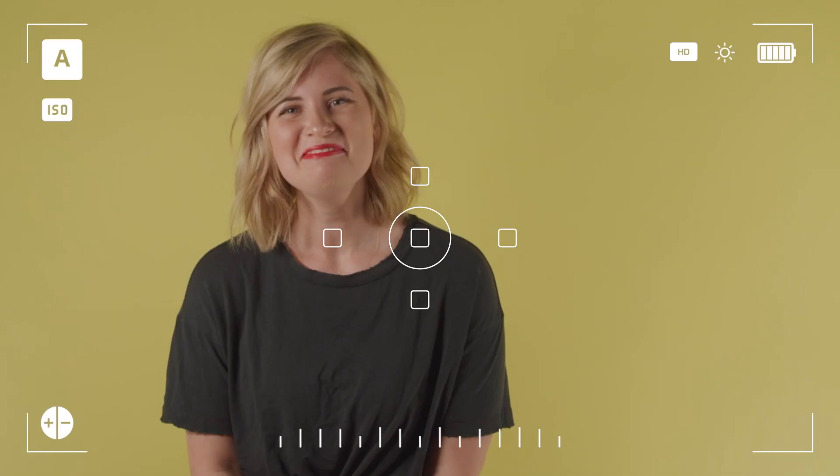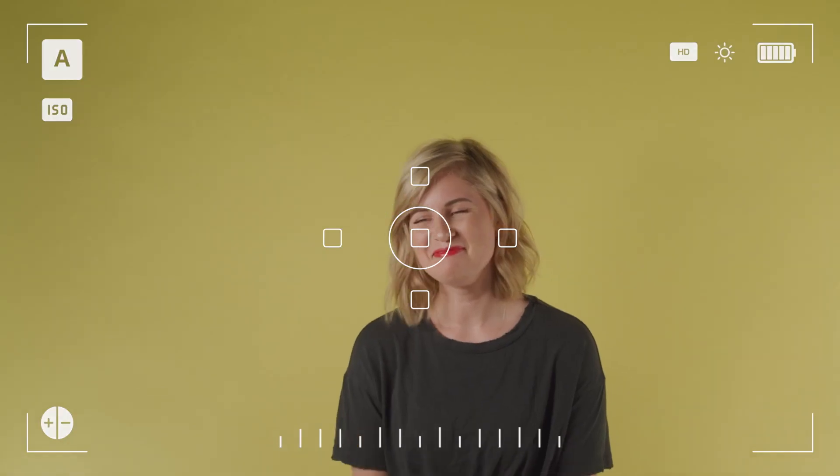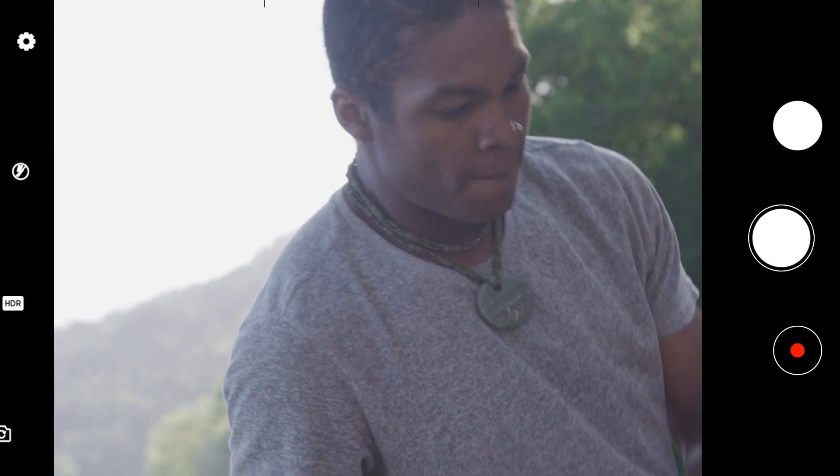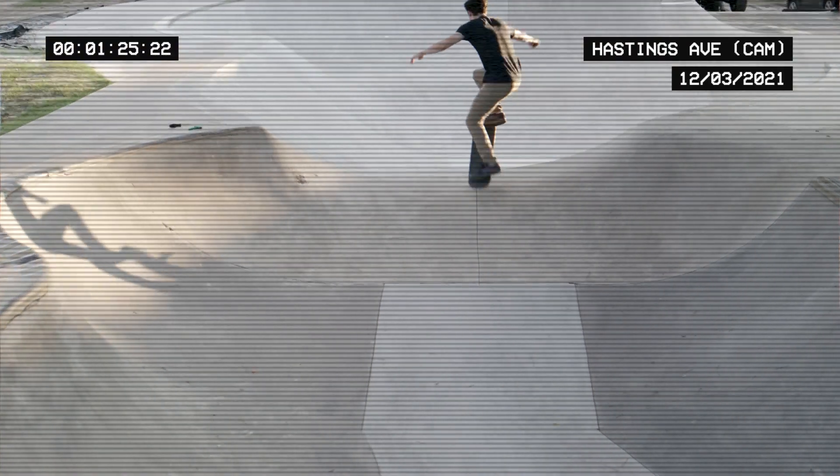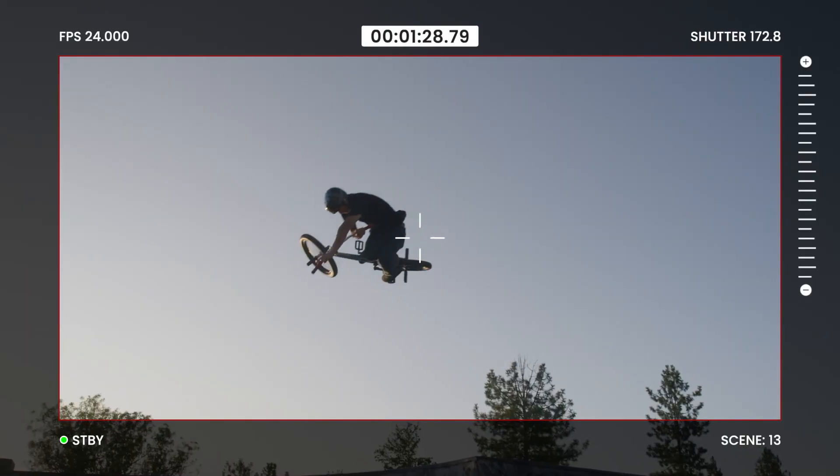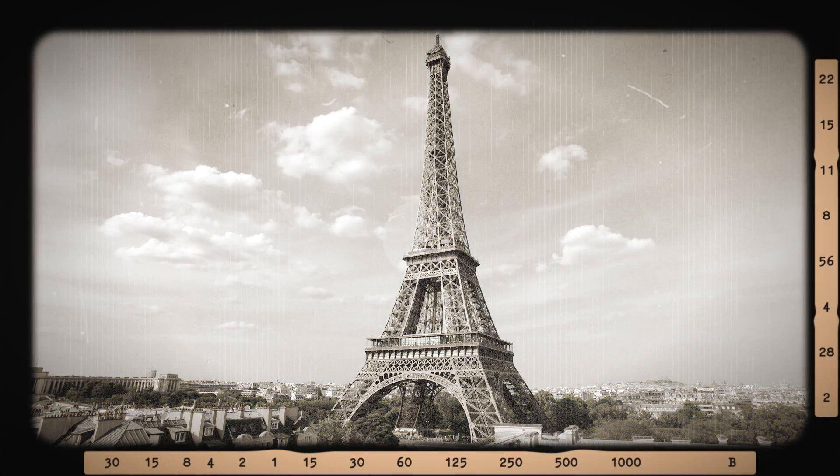Finally, there are viewfinder effects that are fully customizable and have presets to get you started. Like DSLR, mobile, security cam, video display, and vintage display.